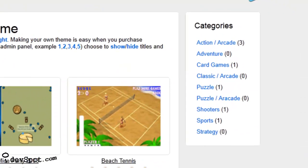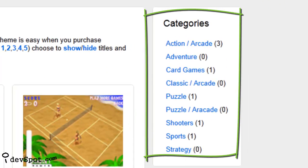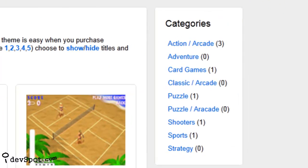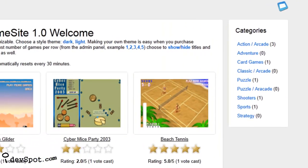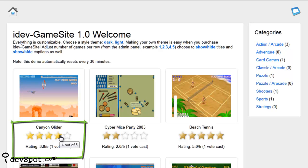With iDevGamesite you can organize your games into unlimited categories and also choose which games will appear on the home page. Visitors can rate the games by clicking on the number of stars.